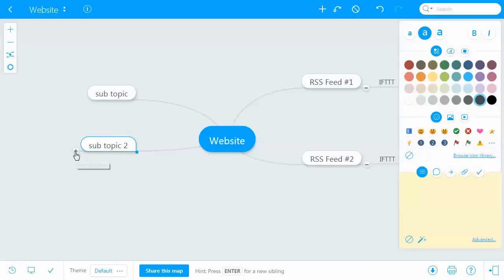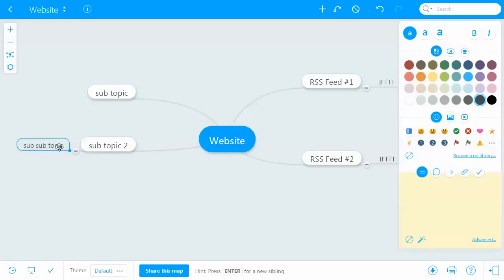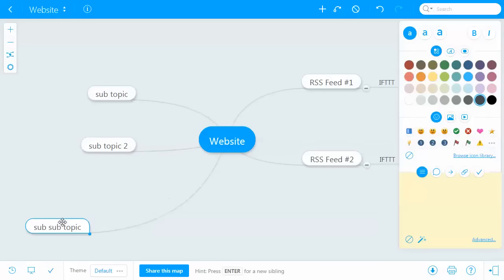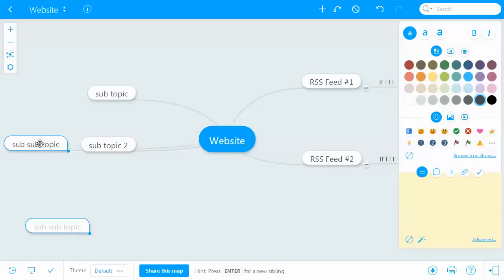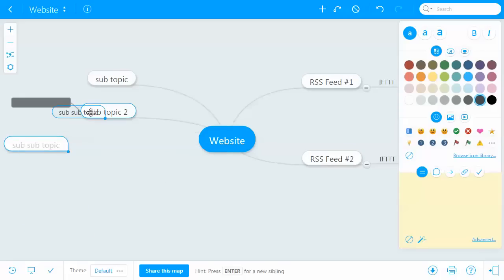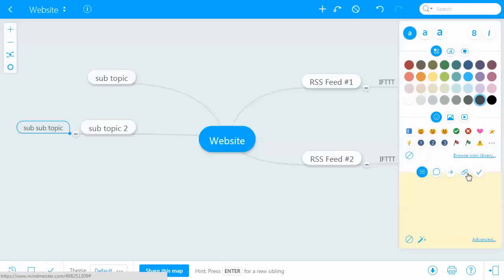You can collapse things and separate them — so I can make that its own node, or I can put it back as a sub-subtopic. This is really powerful, and then over here you can see all these options.